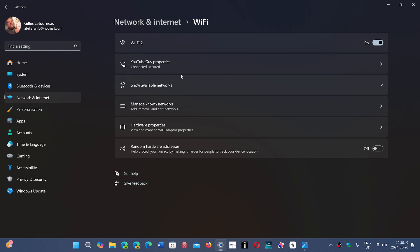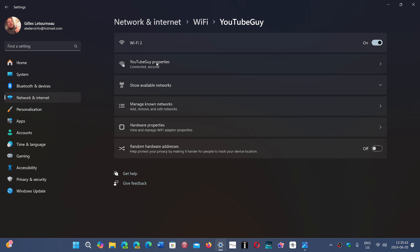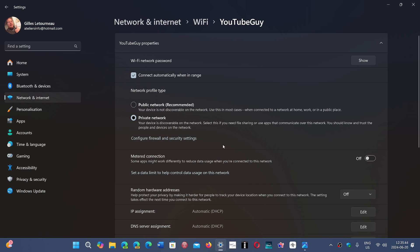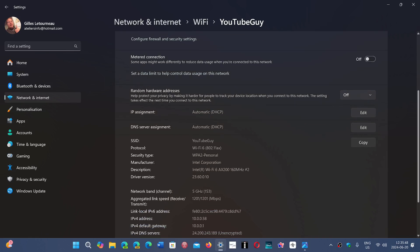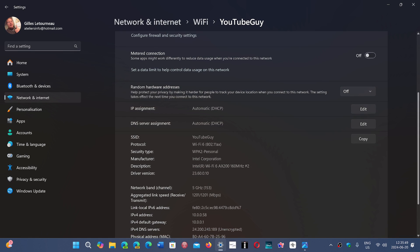It will tell you in your connectivity here, my connections, what you have. So I have in this machine Wi-Fi 6. It says it here, protocol Wi-Fi 6, 802.11ax.